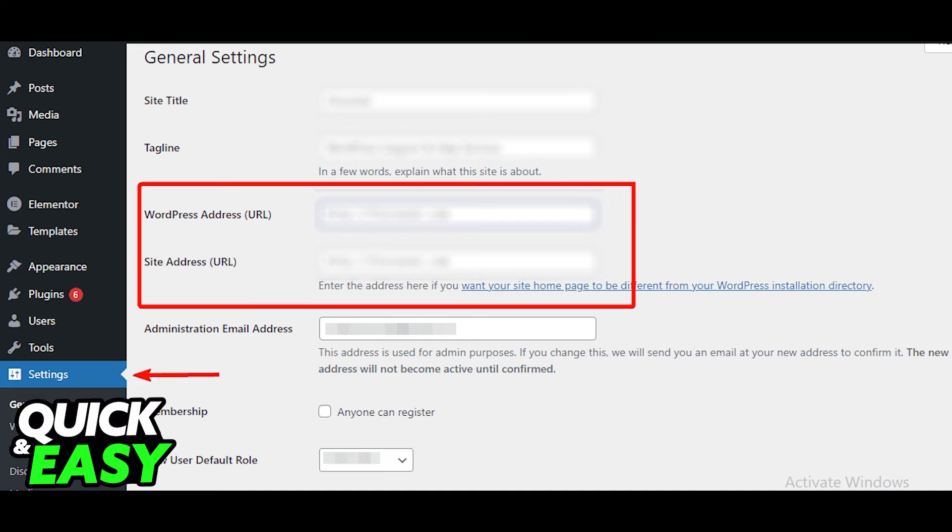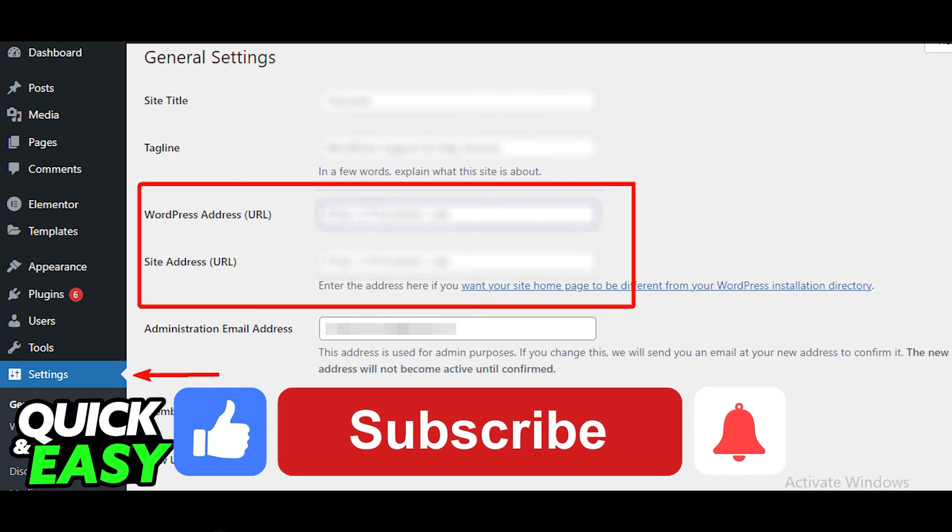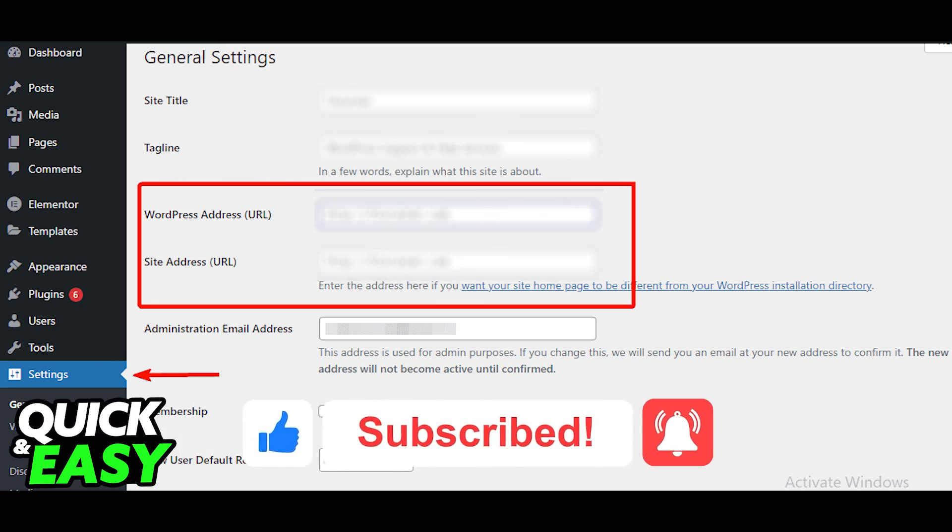I hope I was able to help you on how to fix the WordPress customizer preview not working. If this video helped you, please be sure to leave a like and subscribe for more quick and easy tips. Thank you for watching.